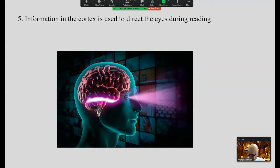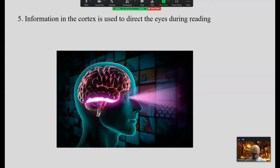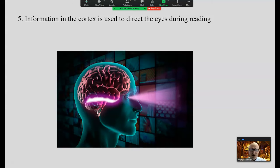During the act of reading, information in the cortex — what's in your head — is being used to direct the eyes during reading. Higher-level processes drive or mediate lower-level processes. The eyes are directed by information in the cortex more so than information on the page. How do you account for that with the phonological processing model?